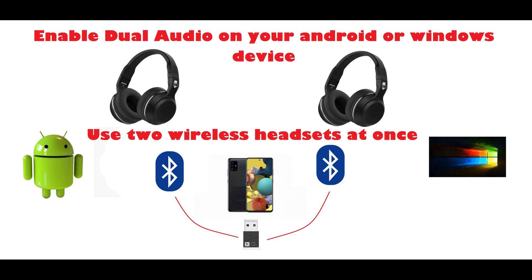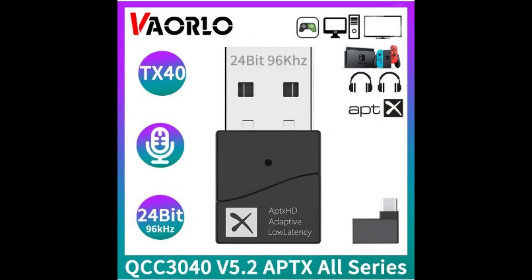So the device that I'm using is the Warlaw TX40. This is not a promotion of the device, but just to make individuals aware that this is possible.